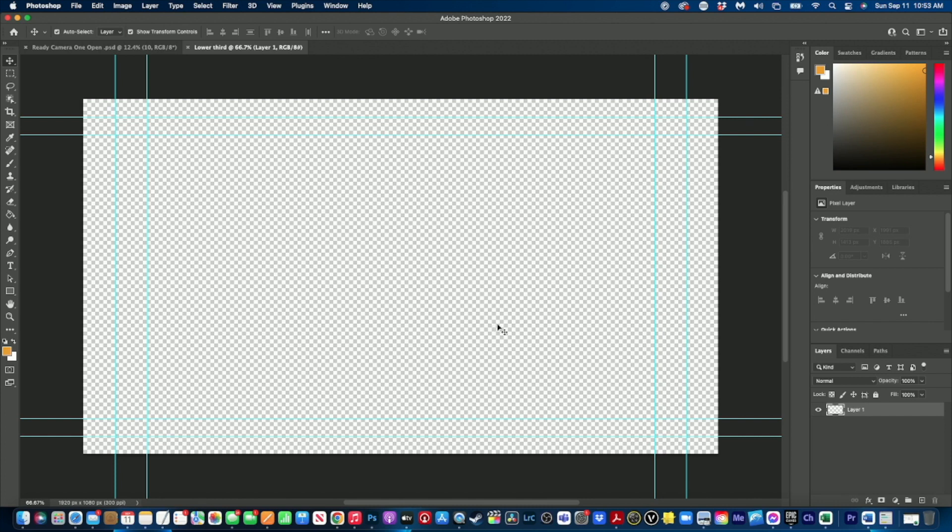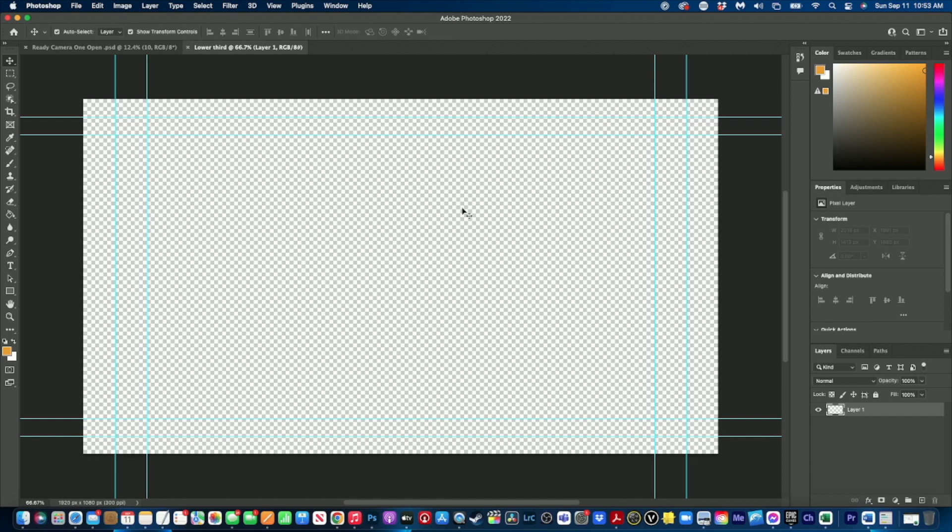A couple important things - some guidelines are automatically generated. Between this guideline and this guideline, that is type safe or font safe. So any font that you're using that you want to make sure appears on screen needs to be contained between these two guidelines.